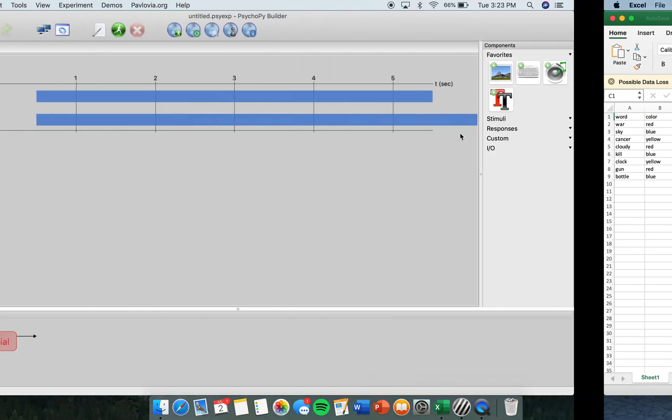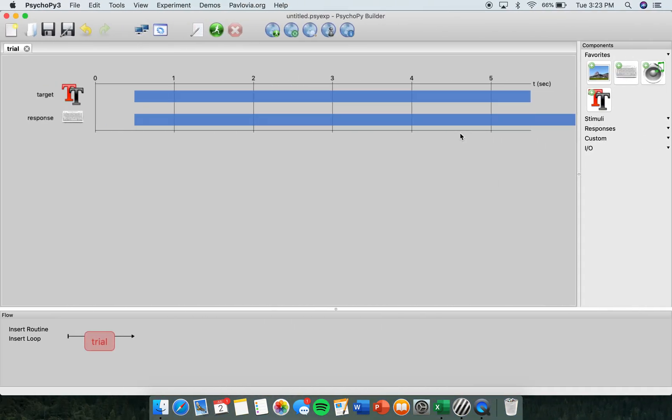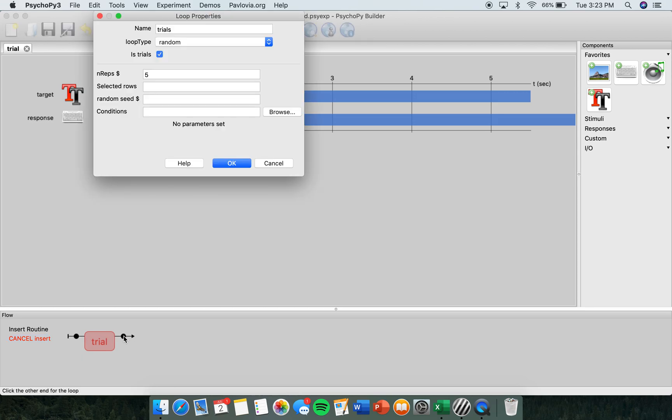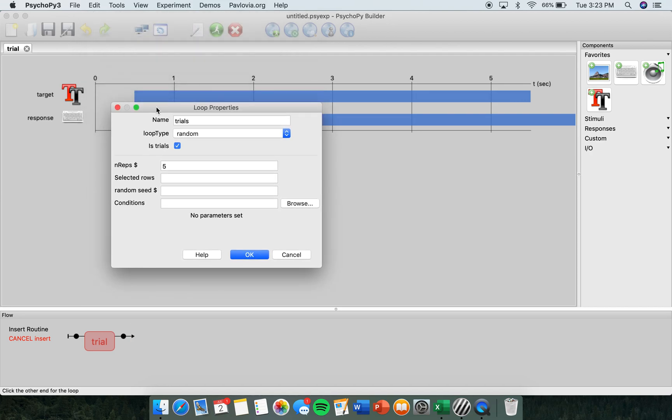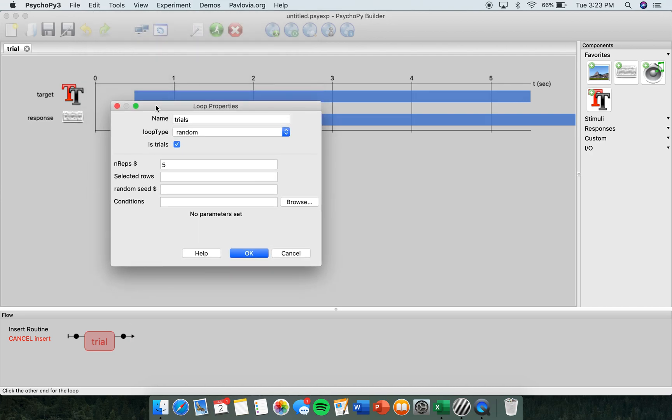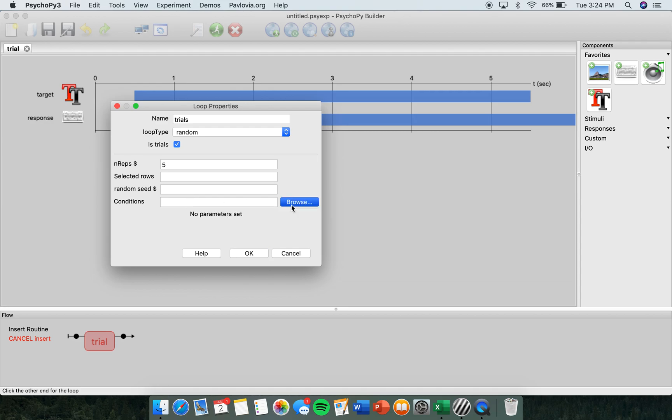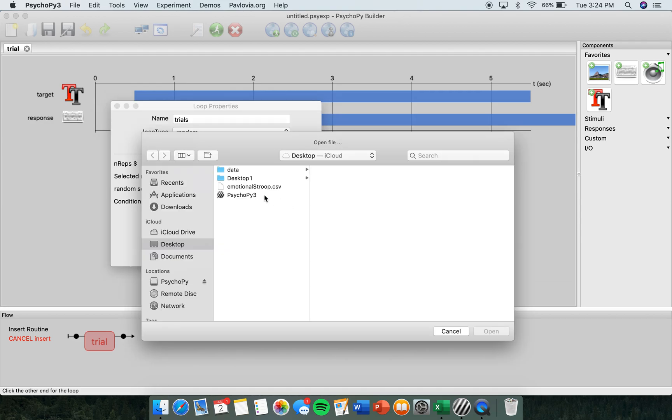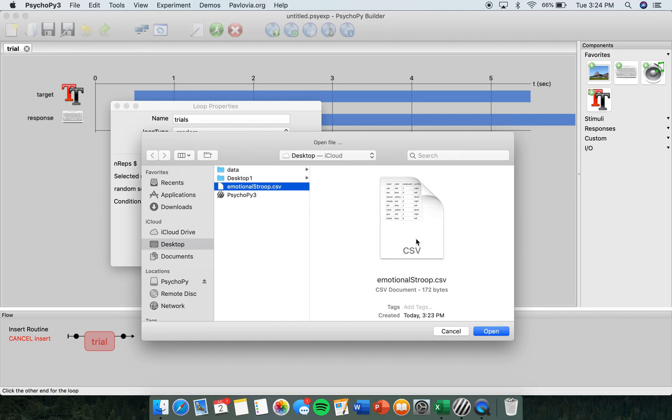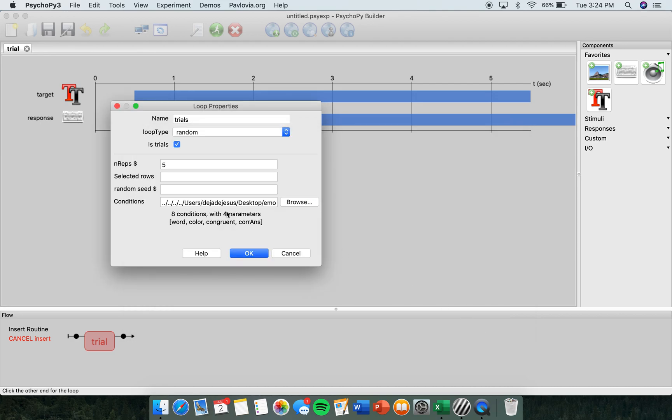Back in the PsychoPie program on the lower half of the screen in the Flow section, click Insert Loop. Then you're going to click where you want the loop to start and stop. The Loop Properties menu will show up. I'm going to check to make sure that the name is Trials, the loop type is Random, and that it's on to repeat five times. And down here is where you're going to upload your Excel file, the one that I've named Emotional Stroop.csv. Click Open. Once you're done, click OK.